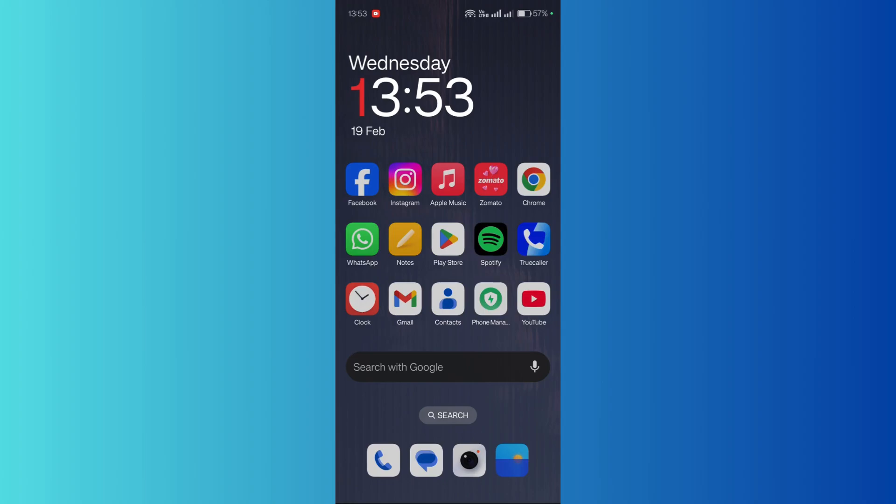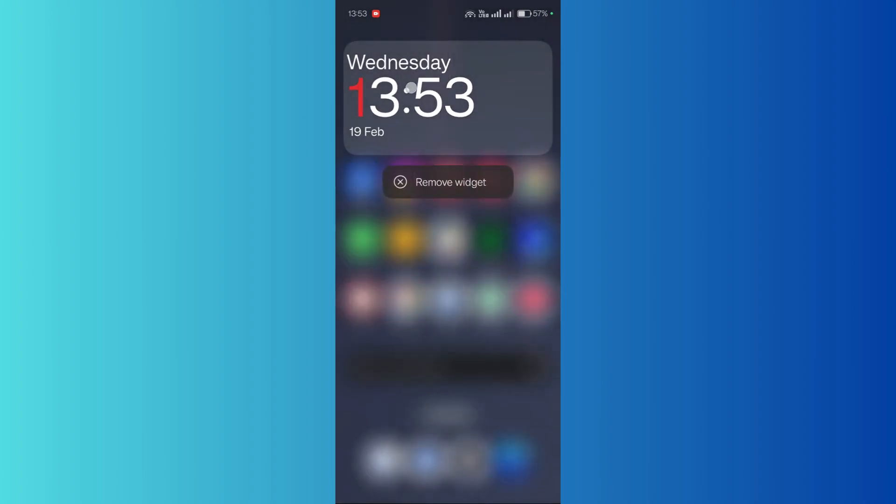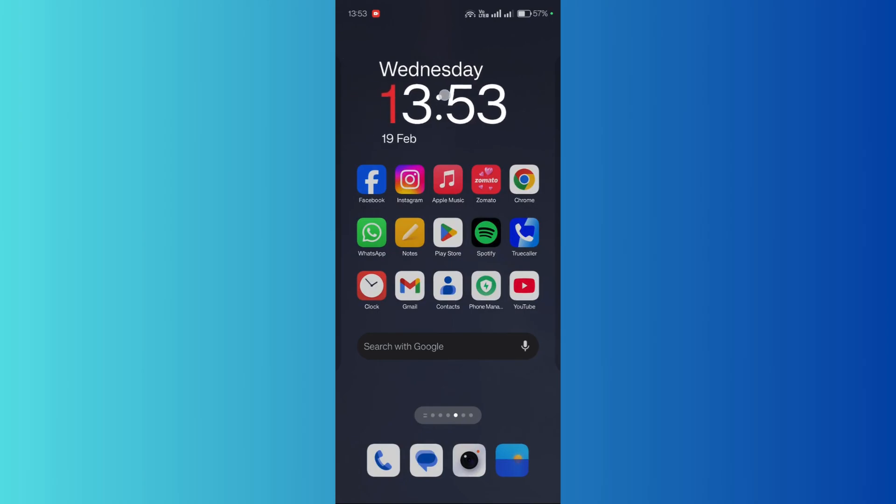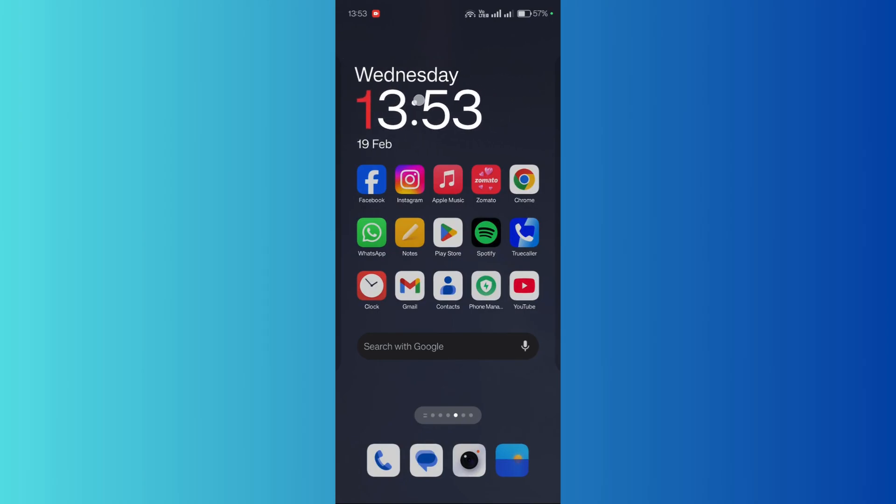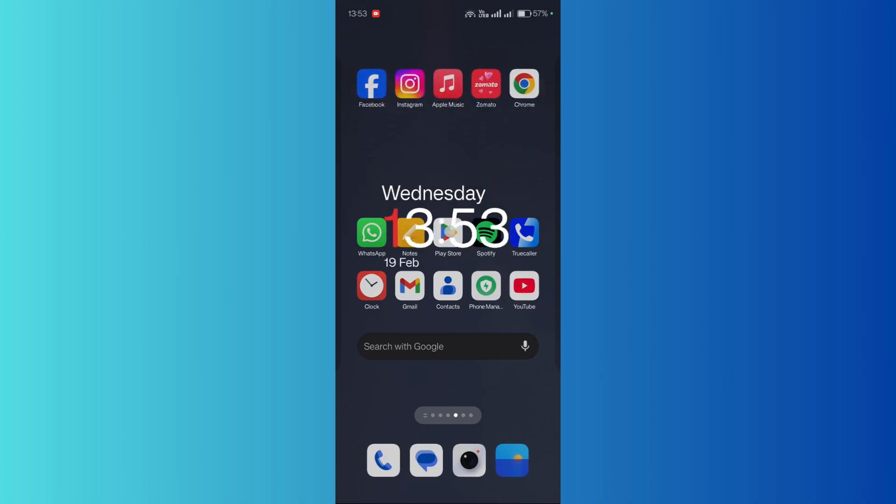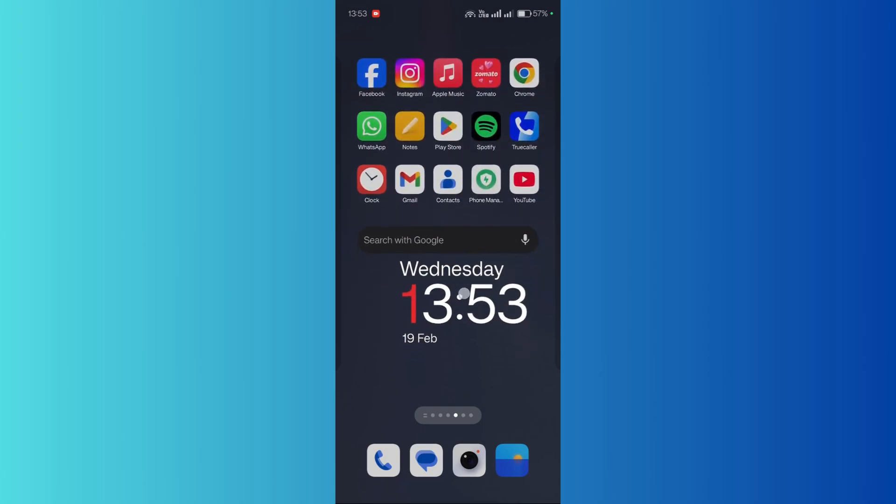So the first step is to tap and hold on to this particular clock widget and then you can try to move it with your fingers. So for example, if I want this widget to be present below the apps, so what I'm going to do is simply drag it to this position.